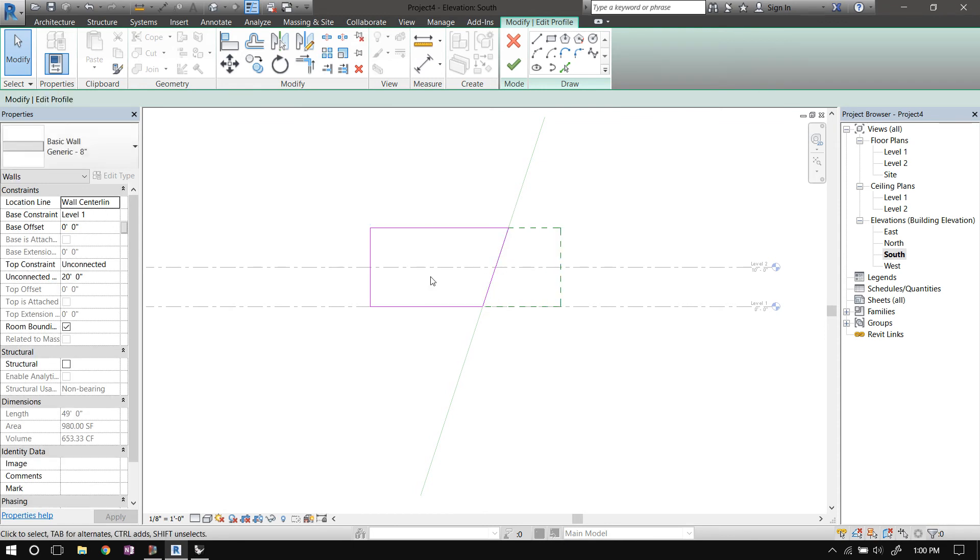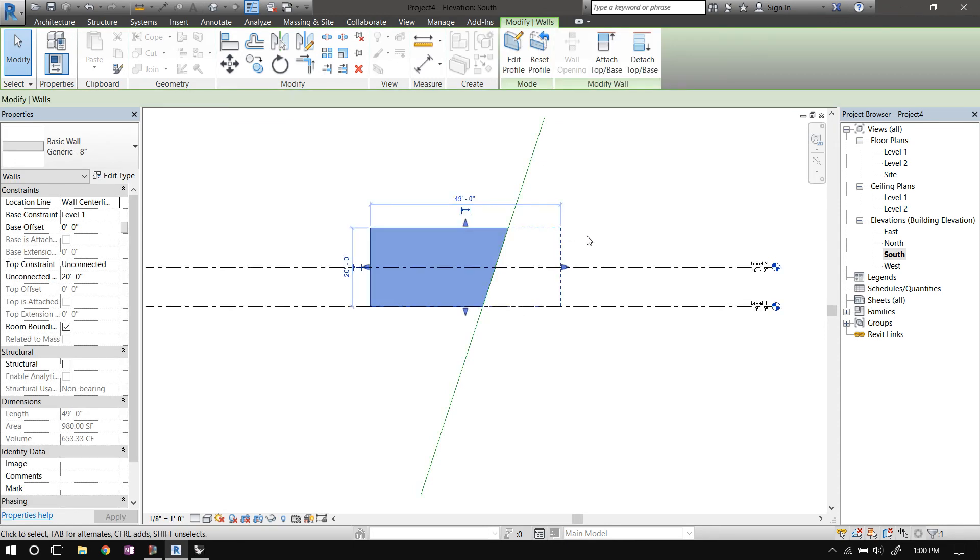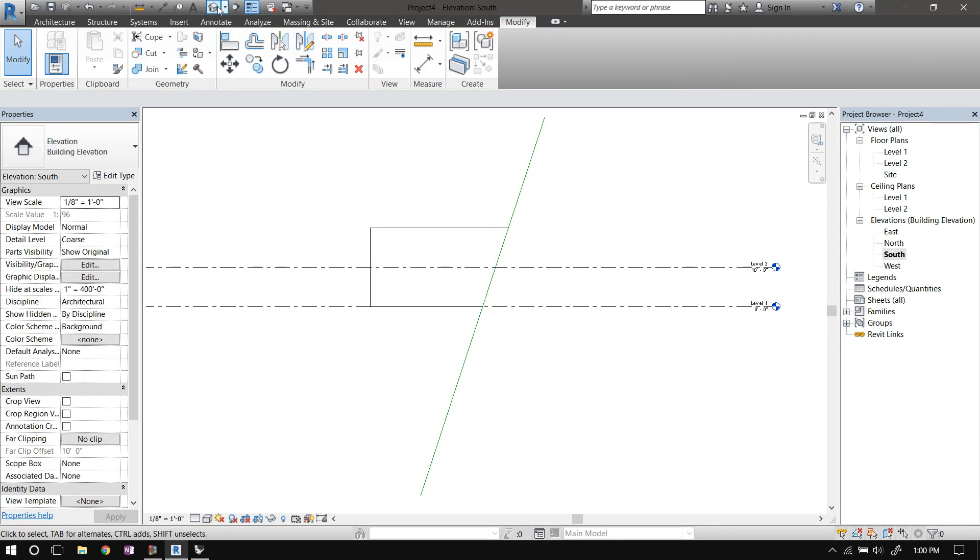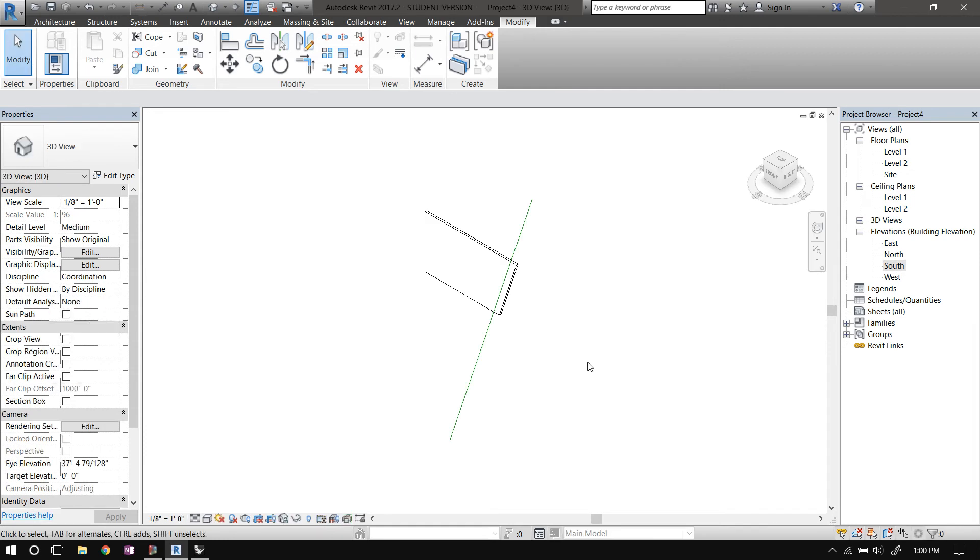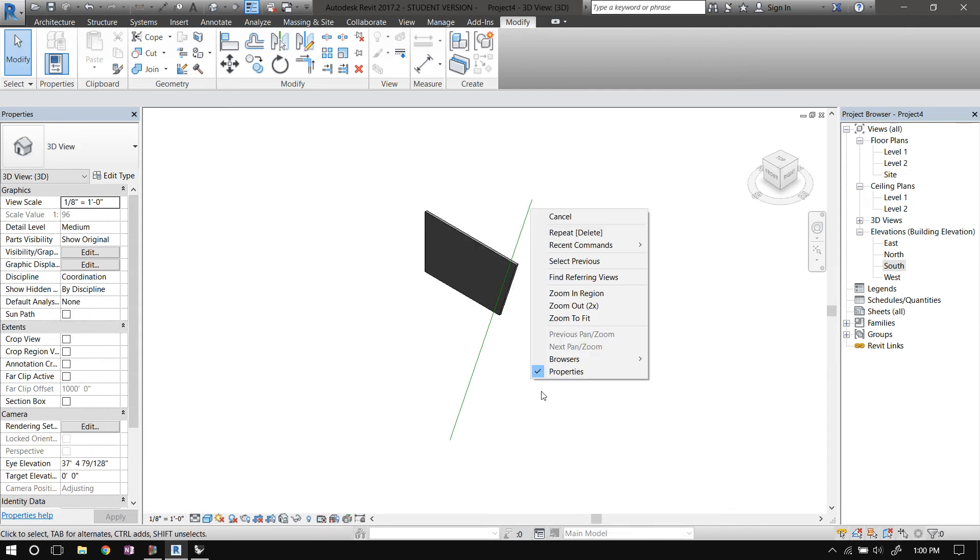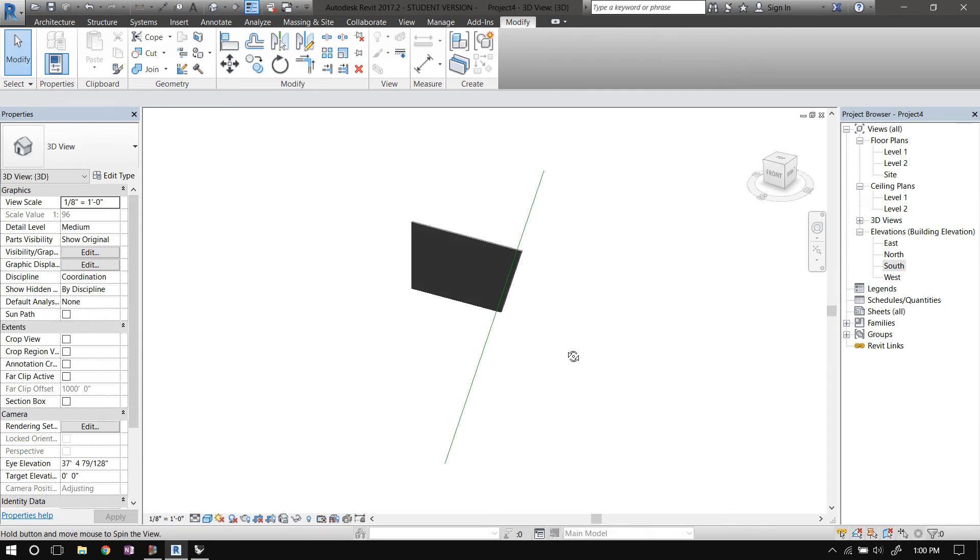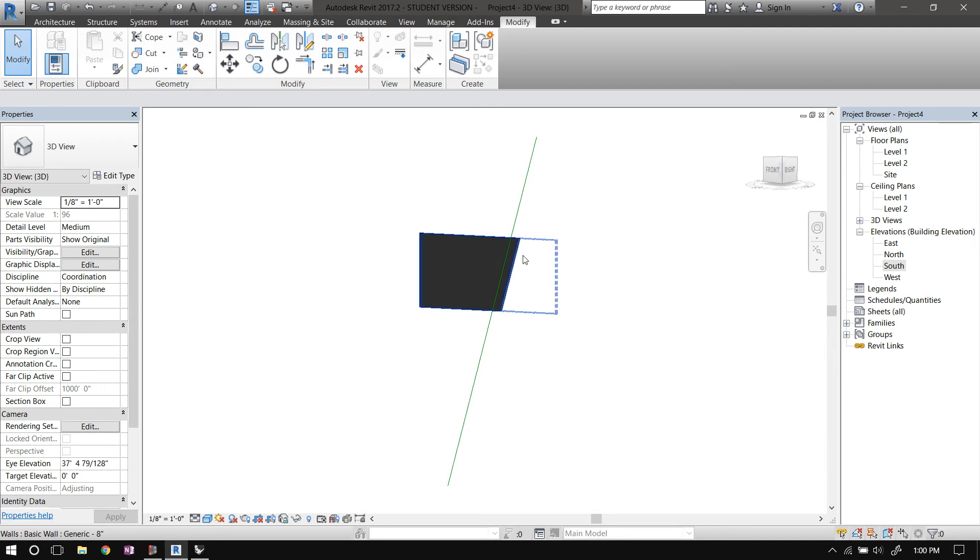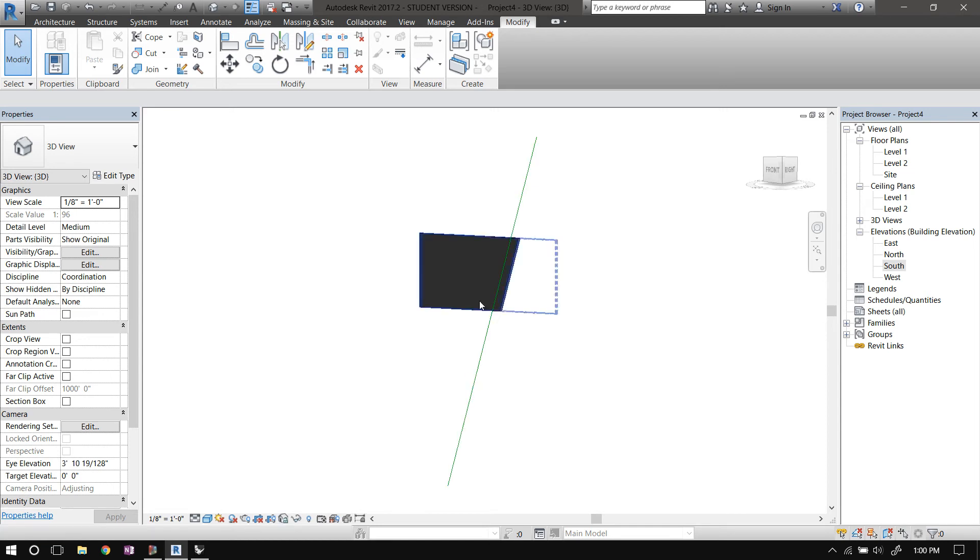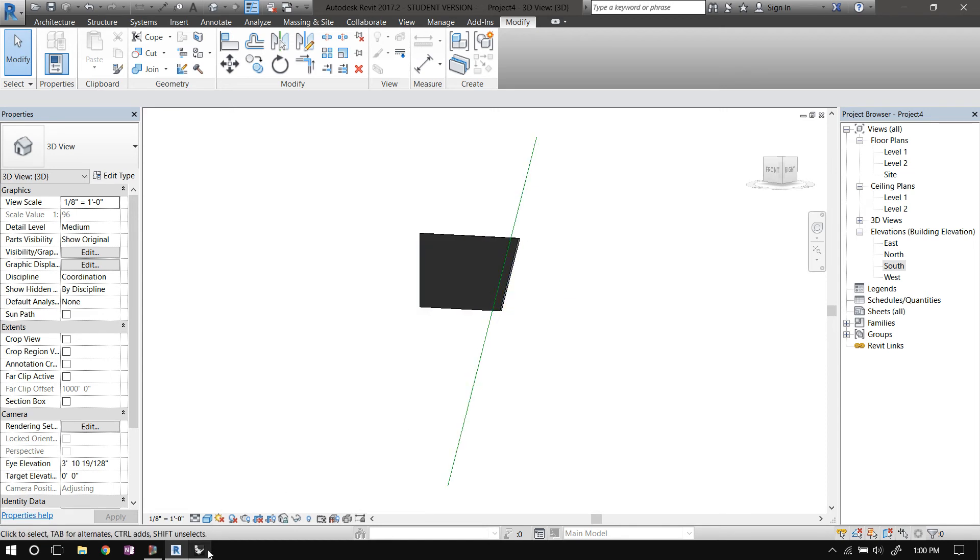So let's just clean this up. So now that will be the profile of the wall. Okay, let's go to 3D. So this line—the profile of the wall—is locked to this line. So if we move this line, the wall's profile will also change.